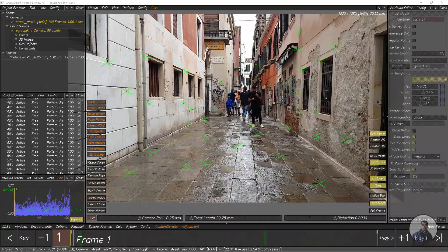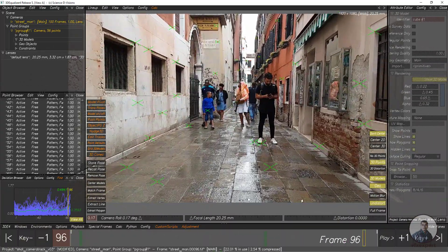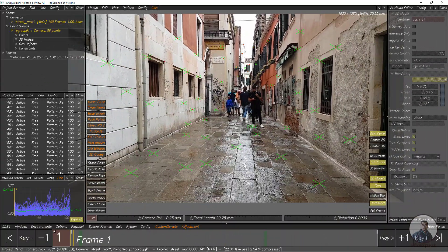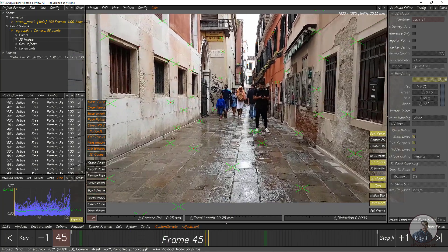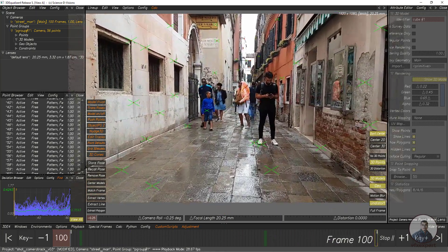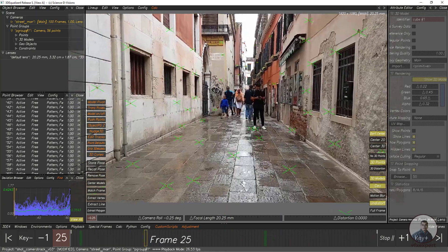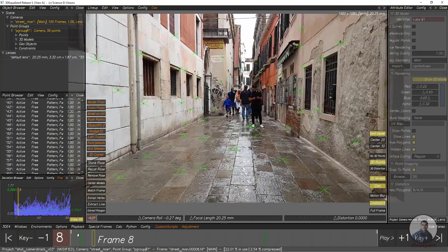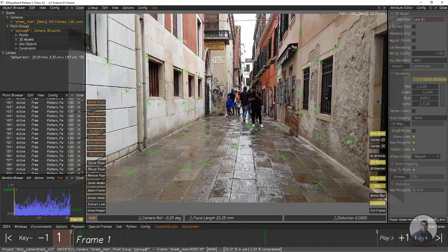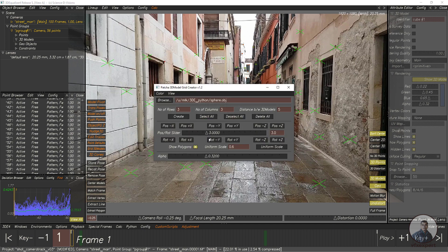We are inside 3D Equalizer and this is a shot here. I have already tracked this shot inside 3D Equalizer — the camera tracking link is given in the description. We are going to create a 3D modular grid using this grid 3D model script, which you can download for free from 3dequalizer.com.